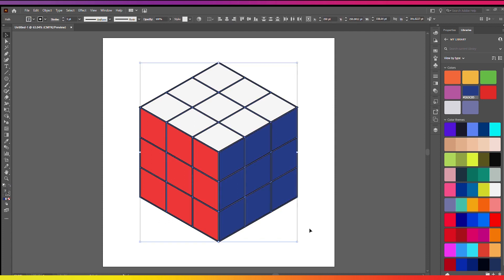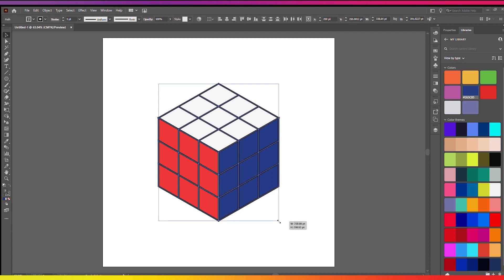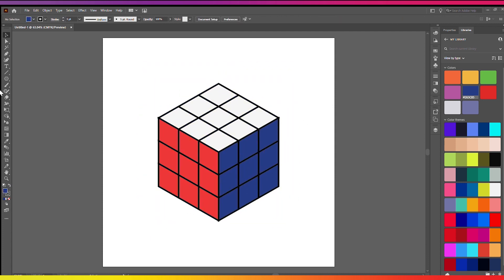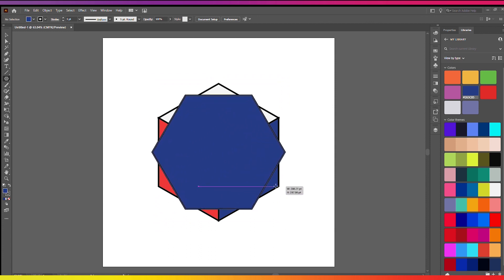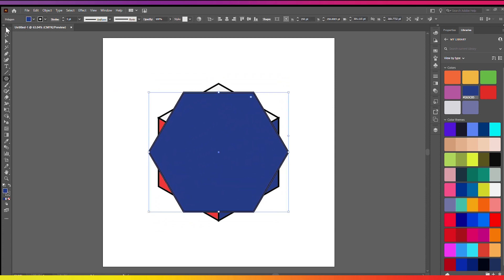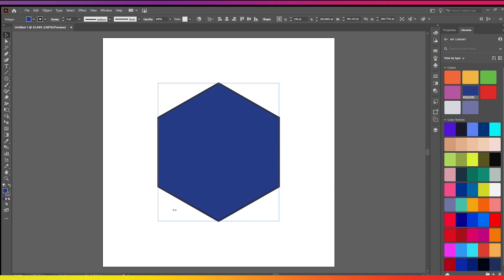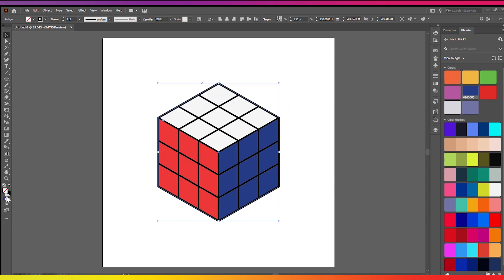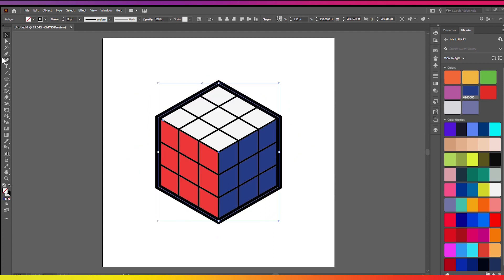Next I'm just going to bump up the line work a bit and I'm also going to give it a bit of an outline. So how I do this is get a hexagon shape and I'm just going to make sure it's the exact same size and then get rid of the fill and bump up the line work again here.